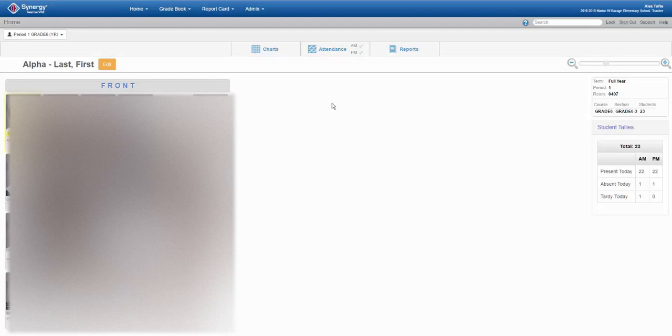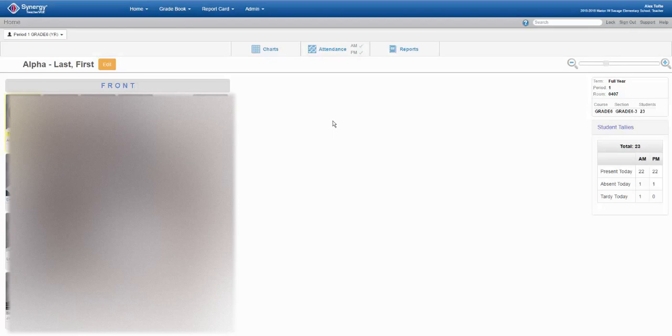Let's say you haven't entered any grades or assignments into the Synergy gradebook system. First off, shame on you. Secondly, not a problem. If your grades reside in some ancient archaic paper-pencil gradebook, transferring those grades isn't particularly difficult.